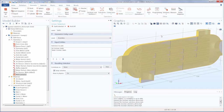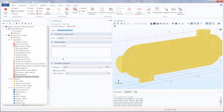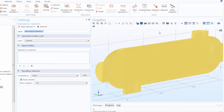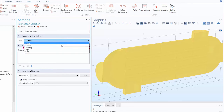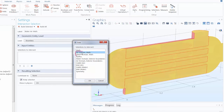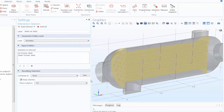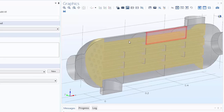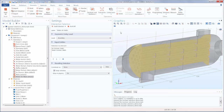Now let's say we wanted a selection only of the boundaries that are touching both the water and air domain. To do this we could use an intersection selection. Intersection selections are used to create a selection of entities that are contained in all input selections. So we can change the label to 'water-air walls', change the level to boundary, and for the selections to intersect, we select the air domain walls and the water domain walls. Now we are provided with just the boundaries that come into contact with both air and water in the model — basically the tube walls.